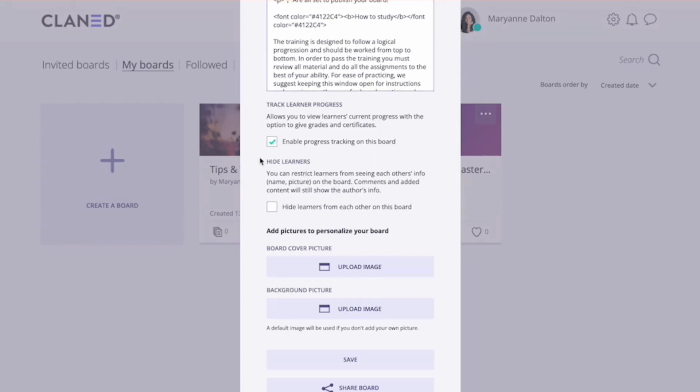After this, you may want to hide your learners, or you have the option to do so. This could be useful if you have a really big course and you don't want learners to get to see the list of people attending your course.